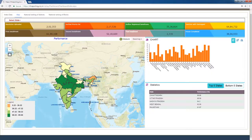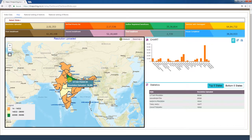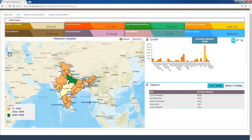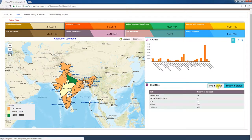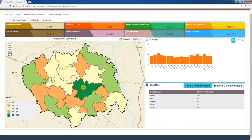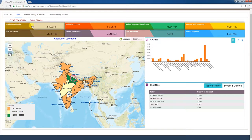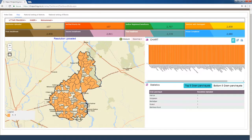Now let's look at each tab's performance index. The first tab is resolutions uploaded. Under PMAYG, the total number of gram sabha resolutions uploaded is given as a cumulative figure. Clicking this tab displays the total gram sabha resolutions uploaded by each state on the map. In the chart window, the number of gram sabha resolutions uploaded by sub-states is displayed in bar form. The statistics window shows the top 5 and bottom 5 gram sabha resolution uploading states. You can click on the respective state, district, and block on the map to drill down from district to block and gram panchayat, or select the state, district, and block to access those figures from the top left corner of the page.